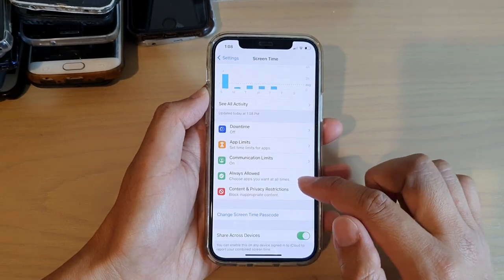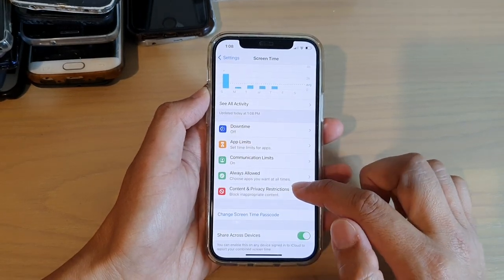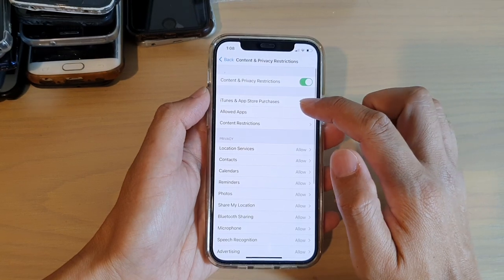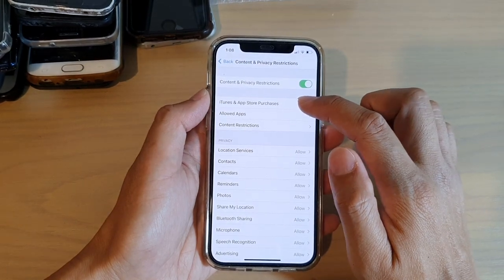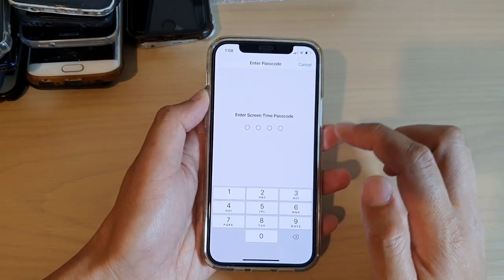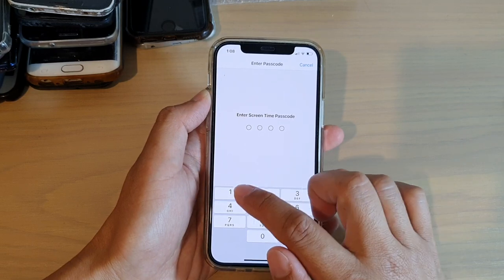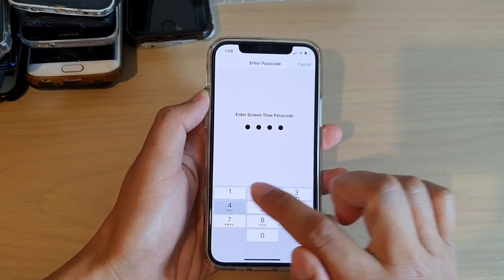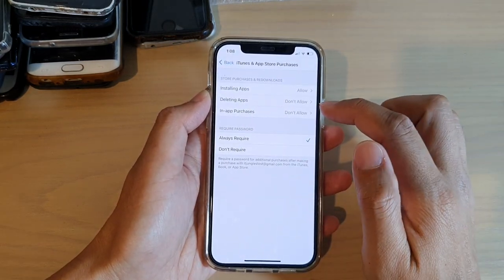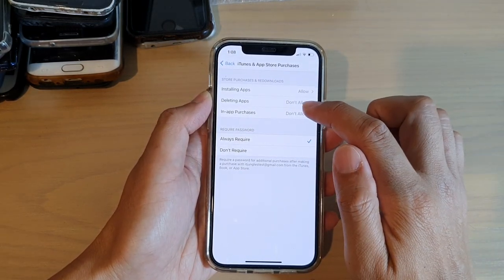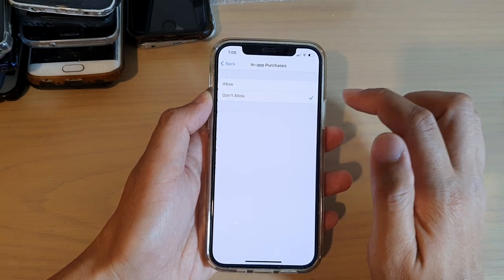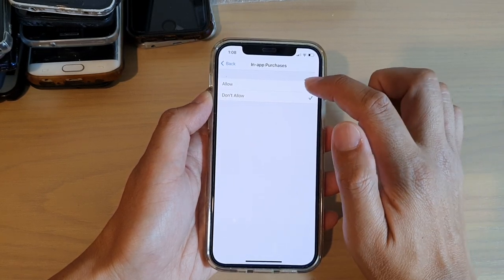Then in here, tap on Content and Privacy Restrictions. Next, tap on iTunes and App Store Purchases. Now we need to put in the Screen Time passcode. And then in here, tap on In-App Purchases and choose Allowed.